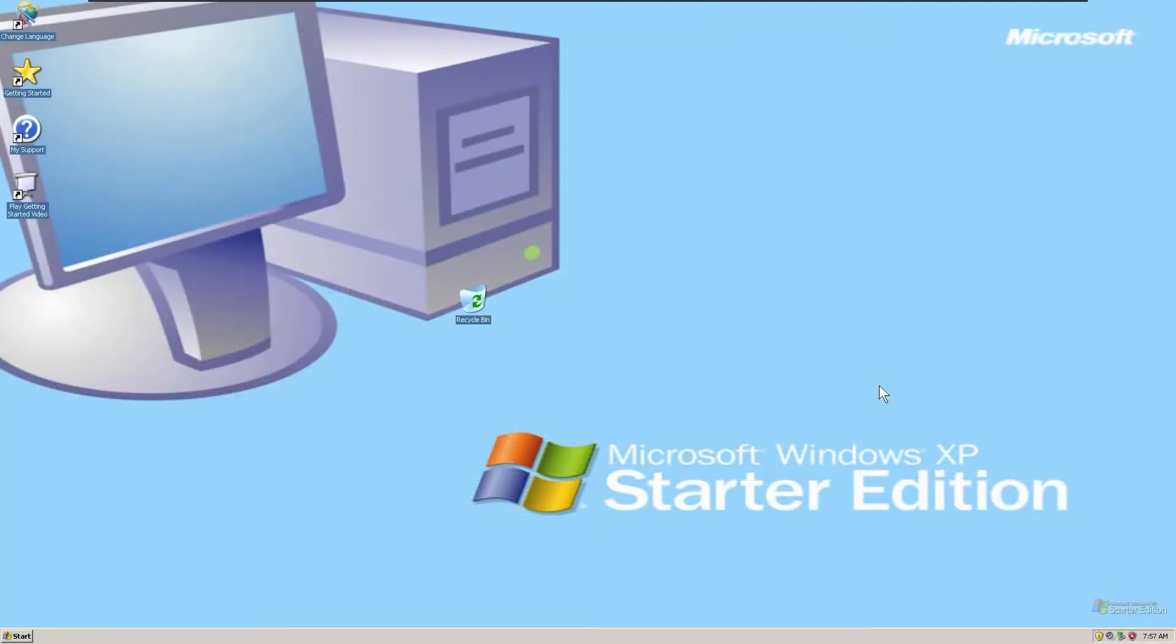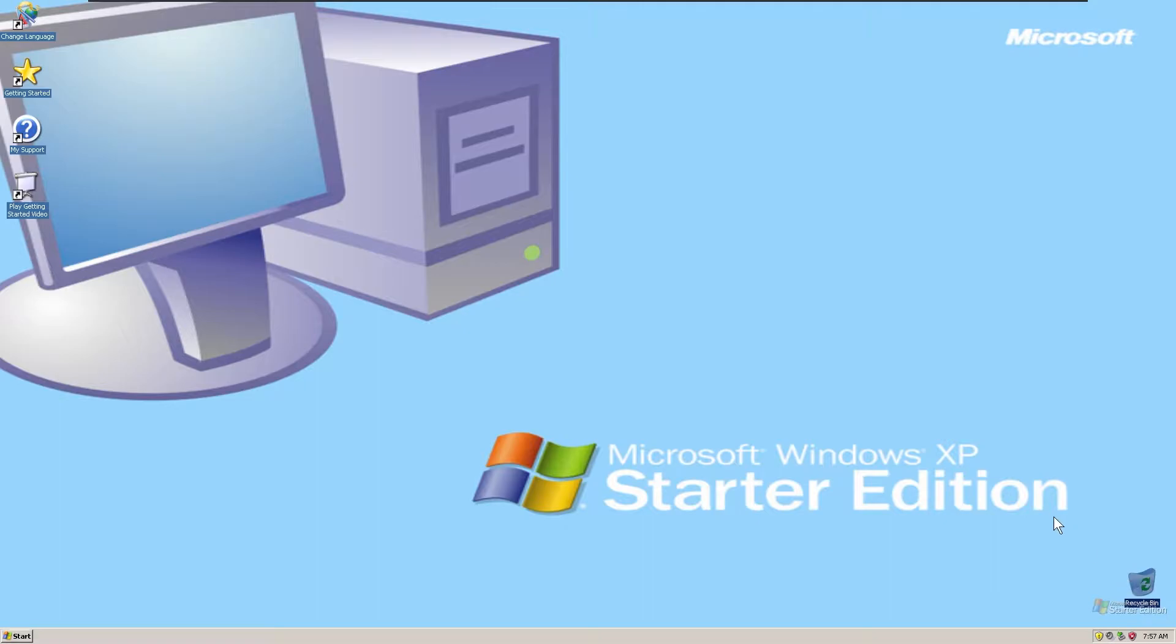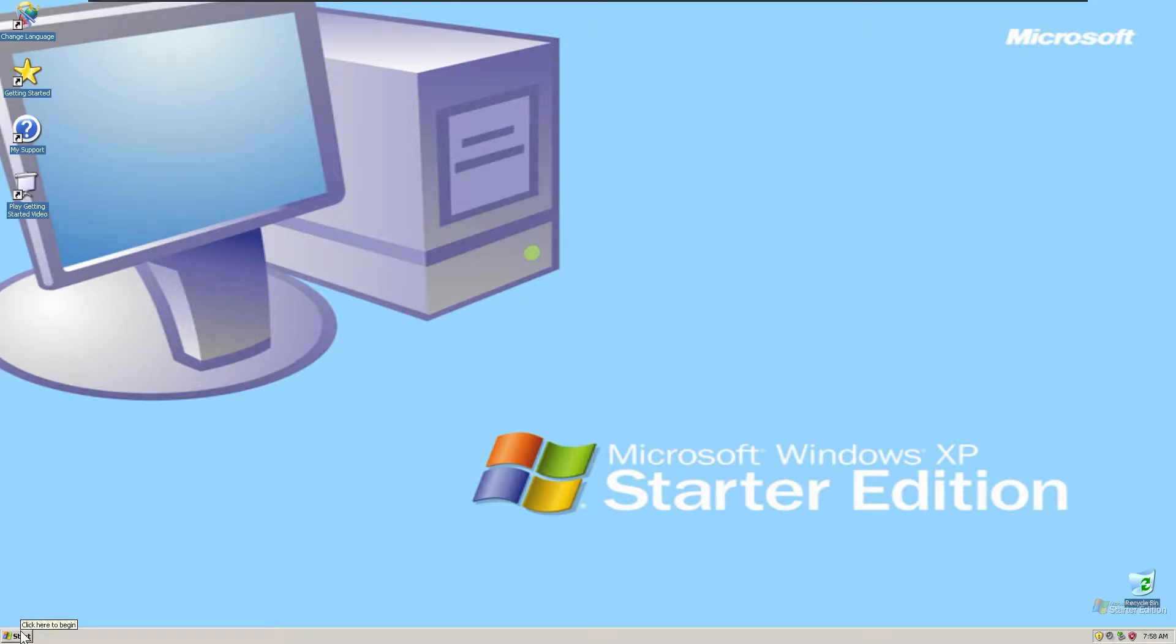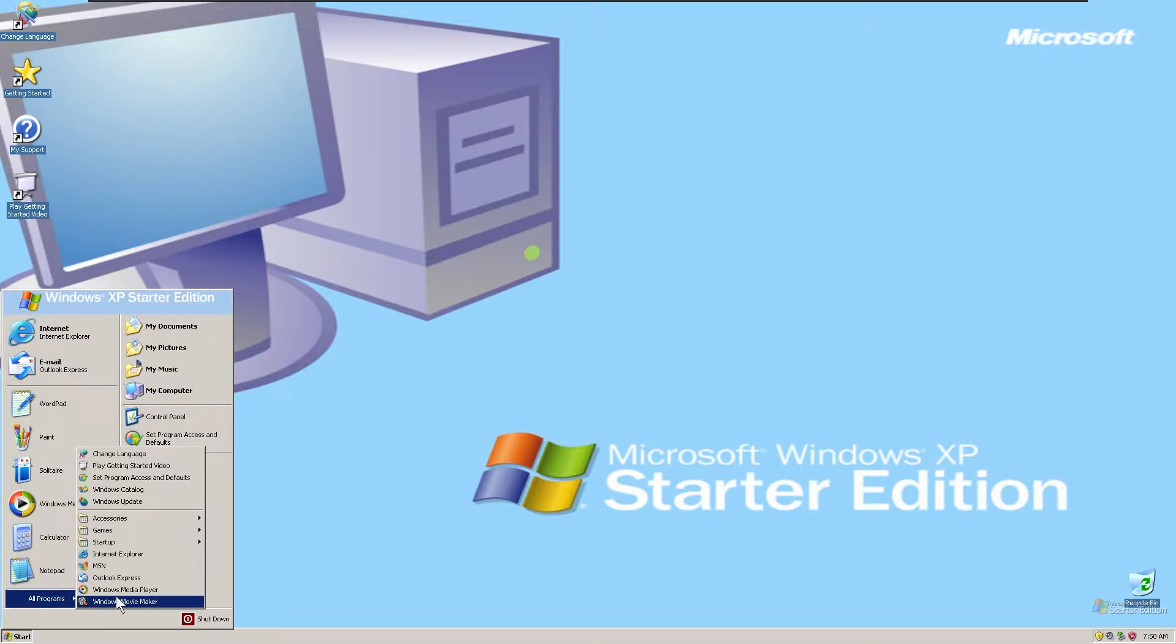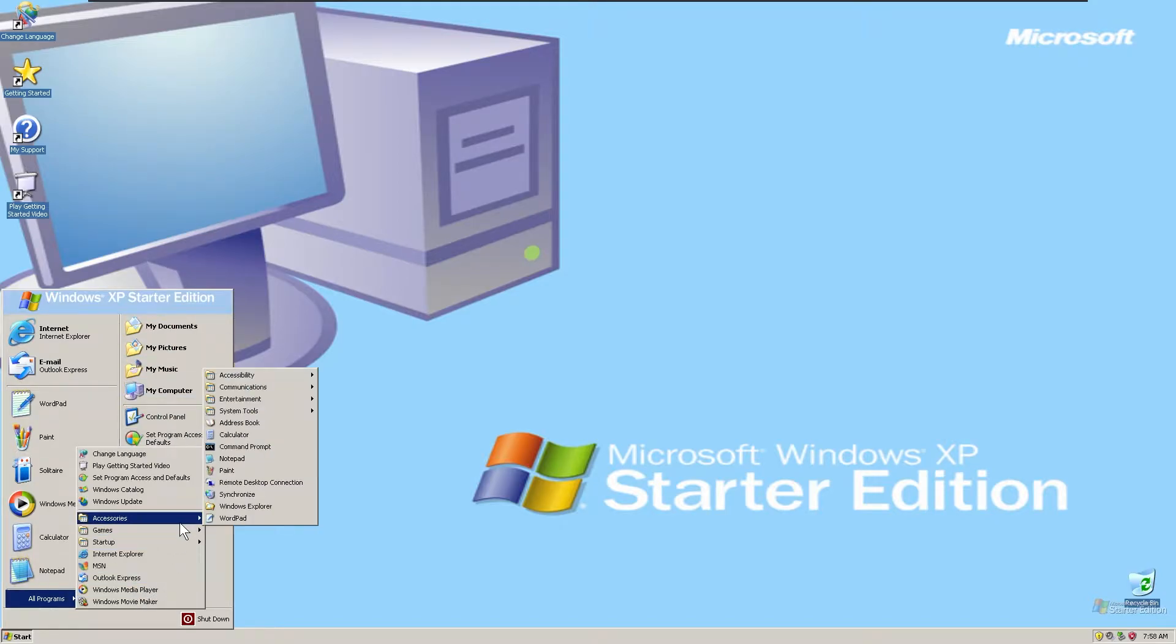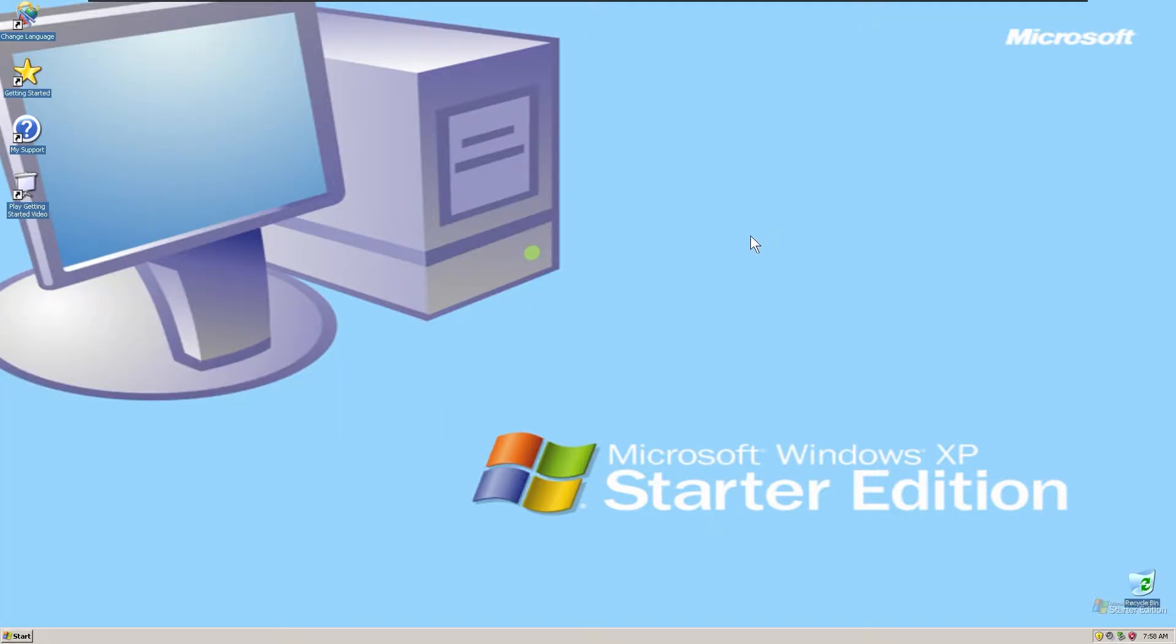Well, let's take a look. So this is Windows XP Starter Edition. As you can see, there's a background here mentioning the Windows Starter Edition. And as you can see from here, it's a weird classic version of the theme, and notice the icons are a lot bigger, including the mouse cursor, which is pretty big if I do say so myself.